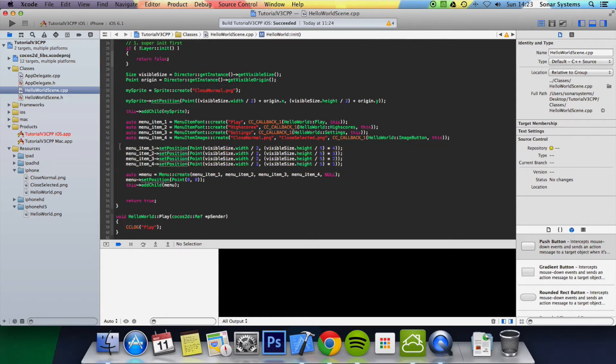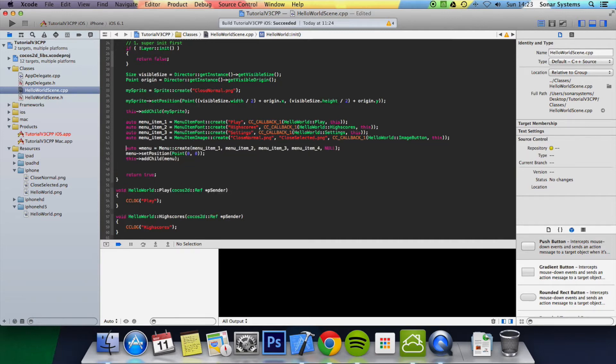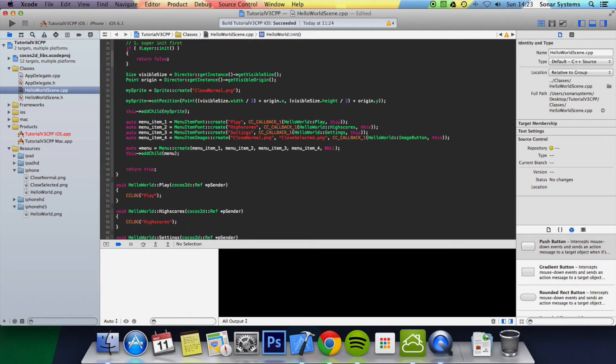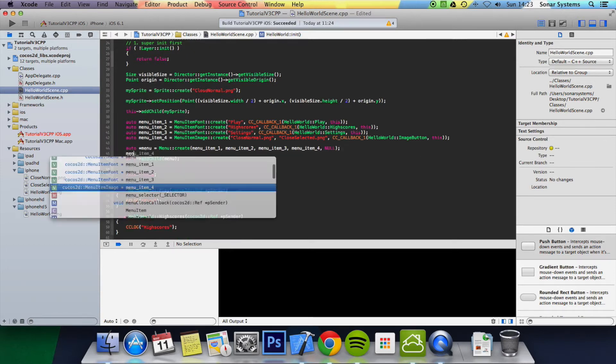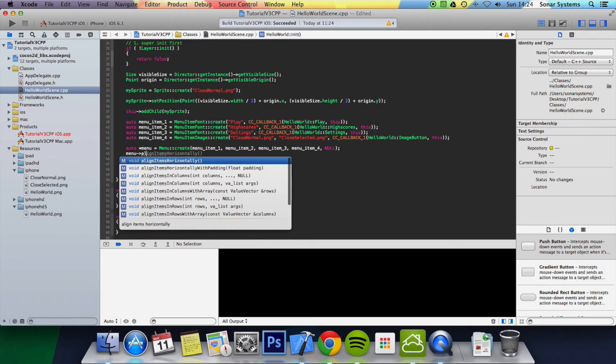First of all, I just want to get rid of all of this code. Like I said, we're going to be positioning it using the built-in method. We're going to get rid of this as well. And literally all you need to do to position it, you do menu align items, either horizontally or vertically. We're going to put vertically.